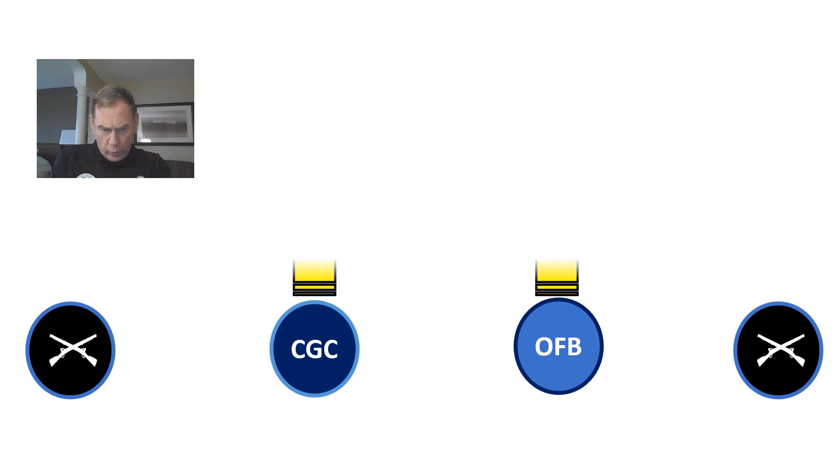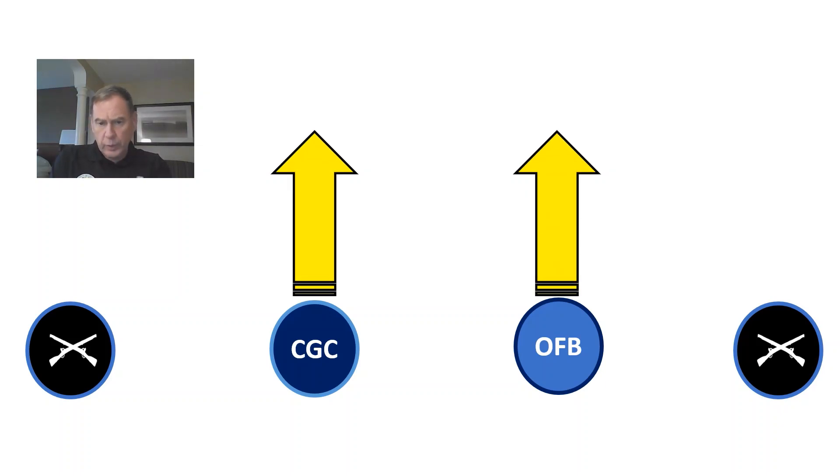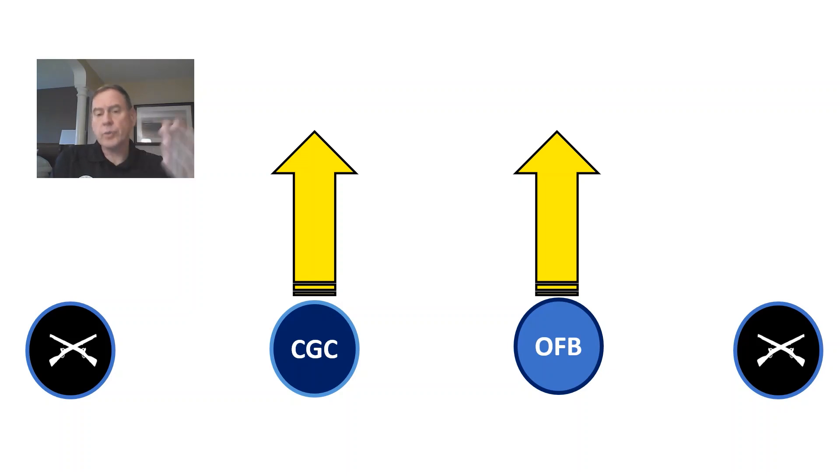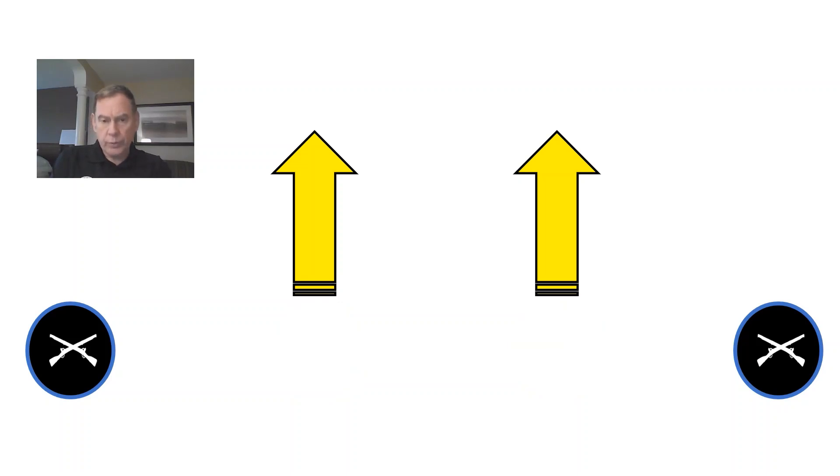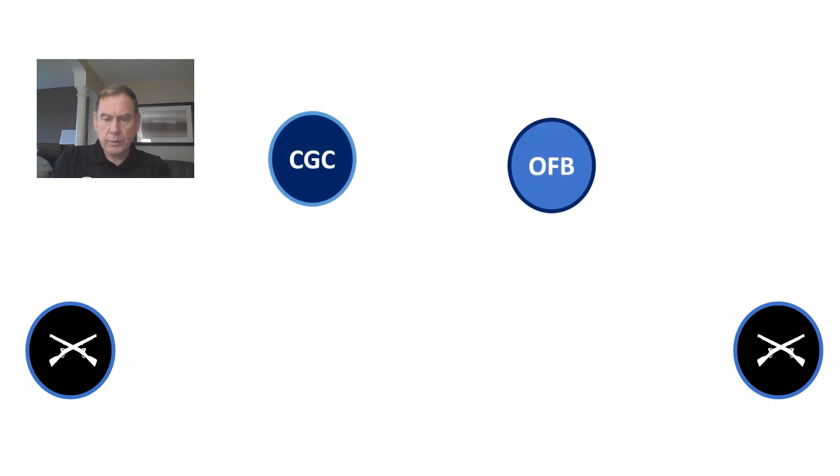All right, so you did the about face if you were at the, if the OFB or CGC did the about face. The guards are still facing the audience at this point. And the flag bearers move forward to the flag stand.